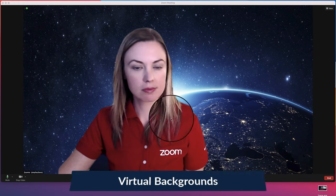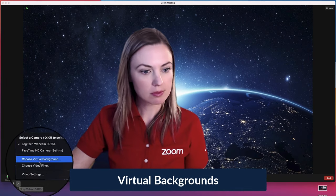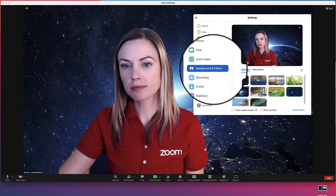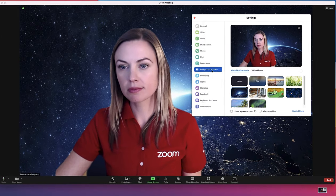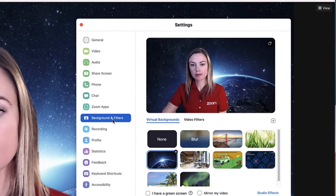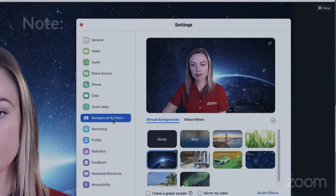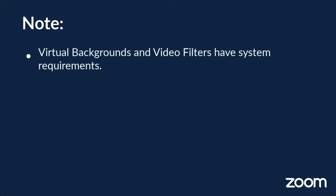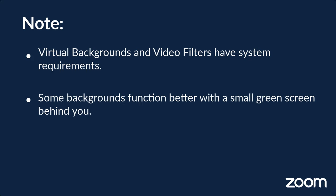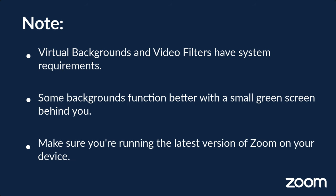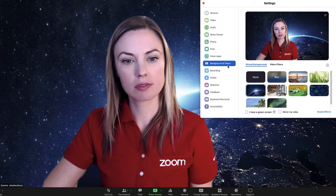Click Choose Virtual Background when in a meeting, or navigate to Backgrounds and Filters from your Zoom desktop app account settings. You have many options for what will be seen behind you while your video is on. However, it's important to note that these options have certain system requirements that vary depending on your device and the type of background you choose — some of them will function even better with a green screen. You'll also want to be running the latest version of the Zoom desktop client.